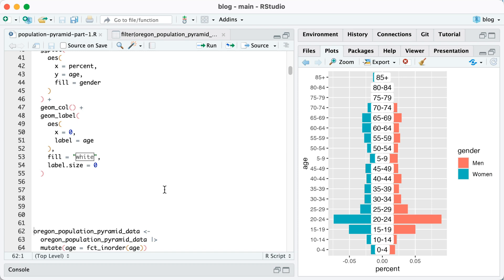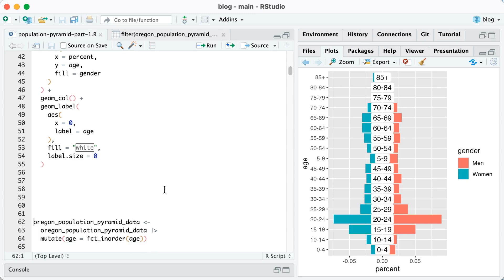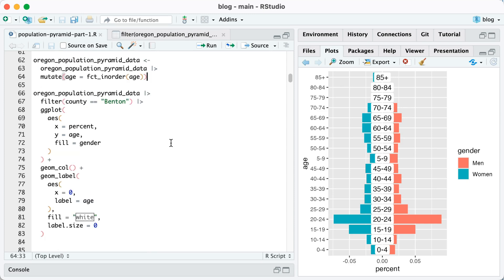The other issue that we have is that the order isn't correct. If you look, it goes zero to four and then take a look where it has right above 45 to 49. It's got five to nine. It's doing that because by default, ggplot will put things in alphabetical order, but we don't want five to nine there, right? Like that's not the actual order.